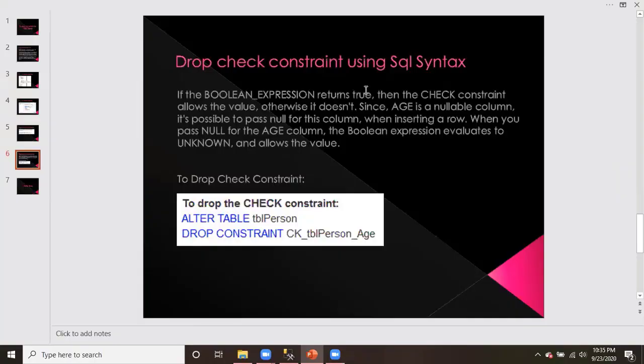To drop a check constraint using SQL syntax, we use: ALTER TABLE table_name DROP CONSTRAINT constraint_name. This removes the check constraint from the table.